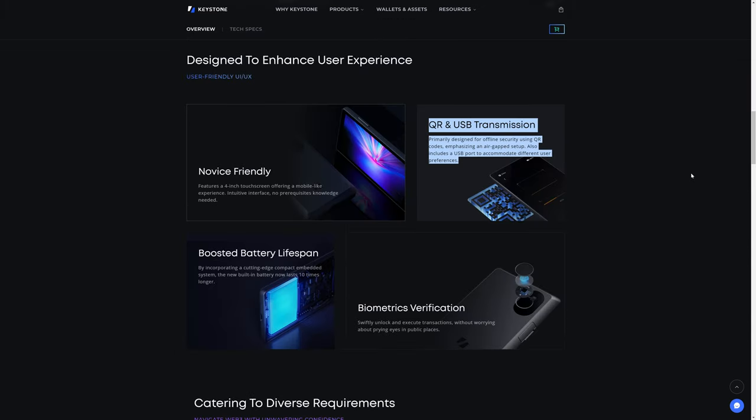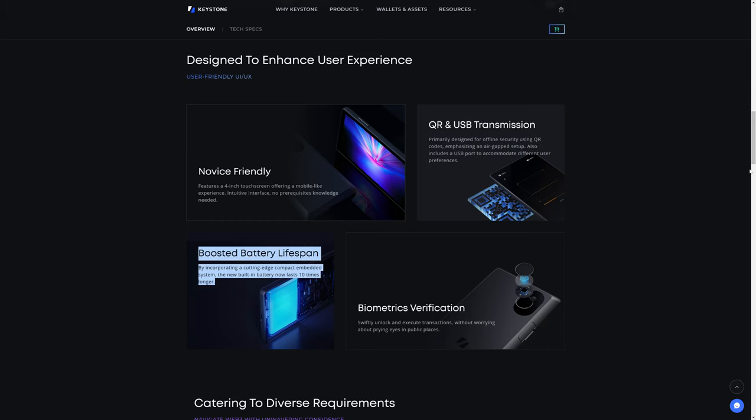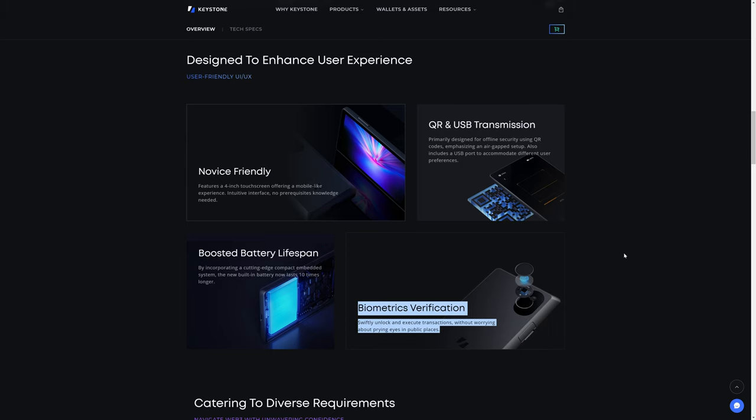The other difference between the Keystone Pro and the Keystone Essential versus the Keystone 3 Pro is that the previous versions did not have USB transmission. They didn't have NFC. They didn't have Bluetooth. They were 100% air-gapped. The Keystone 3 Pro actually does allow USB transmission, which some of you may prefer. And funny enough, but also I'm glad to see, that they apparently knew that the Keystone Pro, and presumably the Keystone Essential, had issues with the battery lifespan. The Keystone 3 Pro boasts up to 10 times longer battery life. The Keystone 3 Pro also has the biometrics verification, where you can swiftly unlock and execute transactions without worrying about prying eyes in the public.